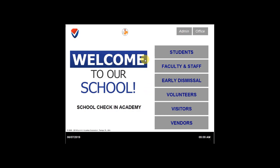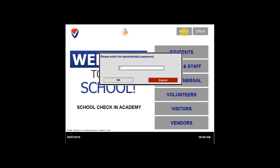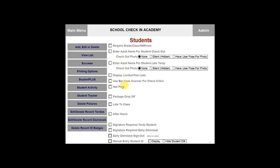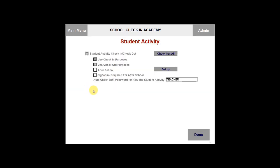I'm going to go back to the student settings under the admin tab. Go ahead and click on admin and put in your administration password, then click on students again and select student activity. The very last thing I'm going to go over under the student activity is the auto checkout password for faculty, staff, and student activity. If you wish to check people out from the student activity, your password will be located right here. To change this, just click in the field and type in whatever you want. After you've done that, click on done.